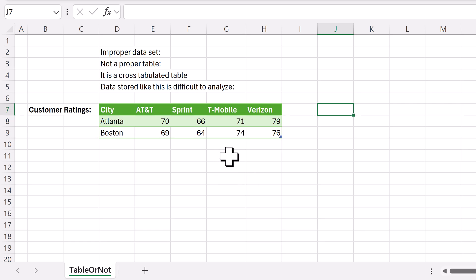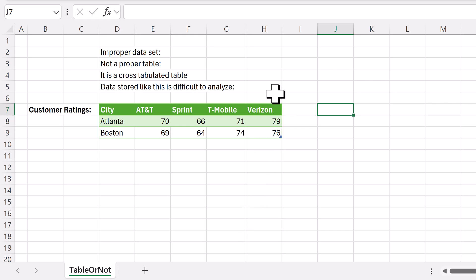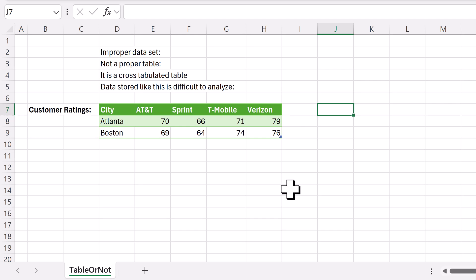If you ask most people in the world, is this a table? Of course they say yes. And that's why most people in the world cannot do data analysis. If you're an analyst and you look at this table, your immediate reaction should be: nope, not a table.